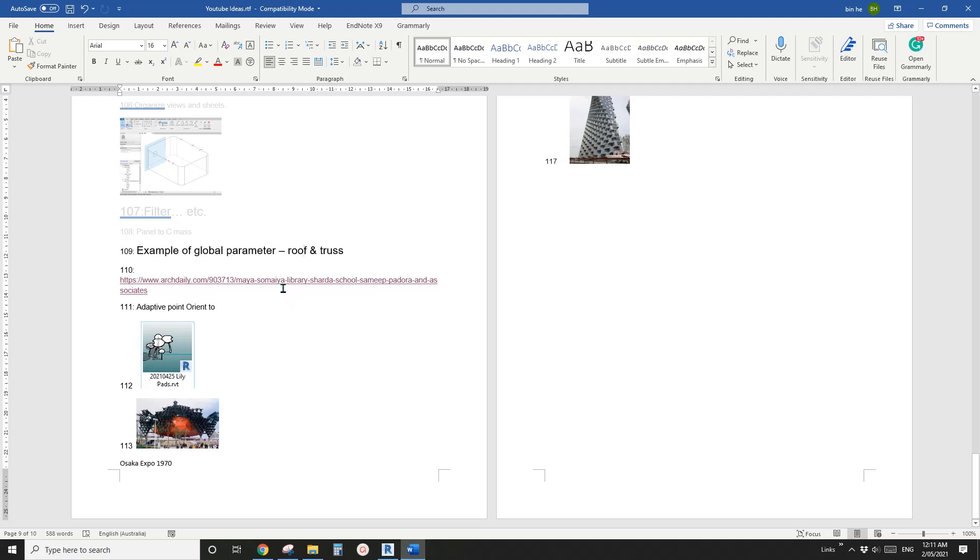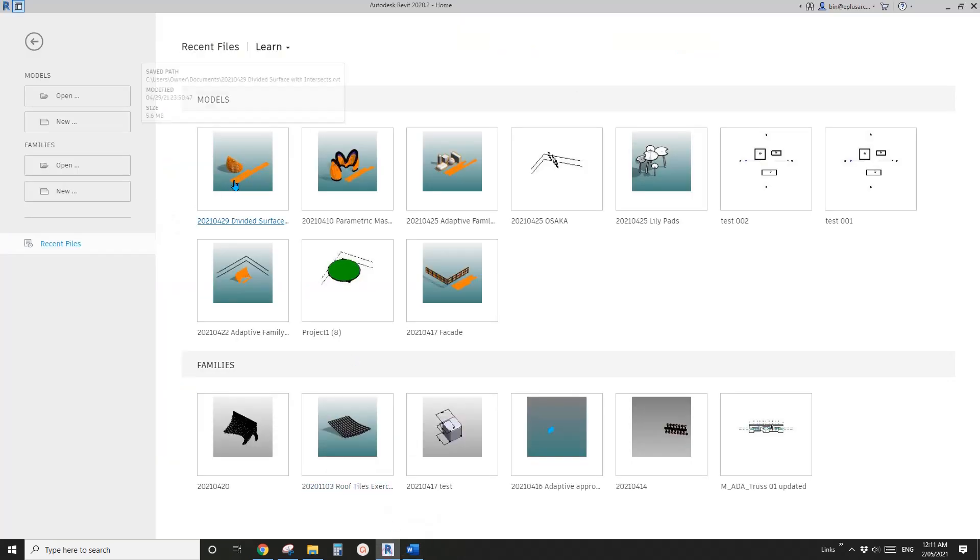Good day guys, Bing here. Today I'm going to show you a very quick example, a very simple example of a global parameter. We will use this global parameter to control a roof and truss at the same time. So let's start.